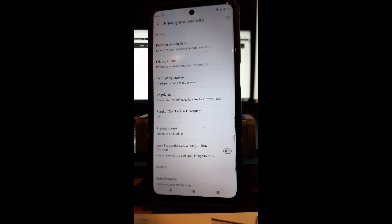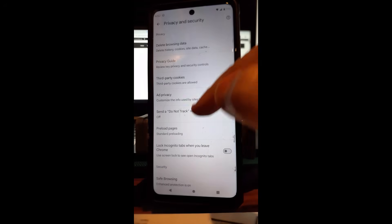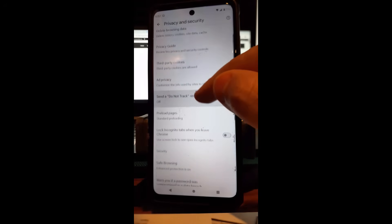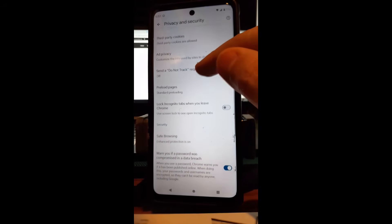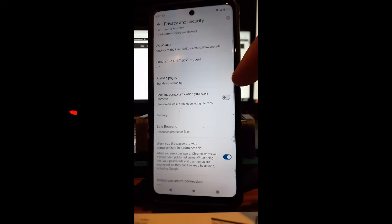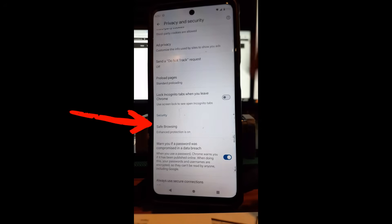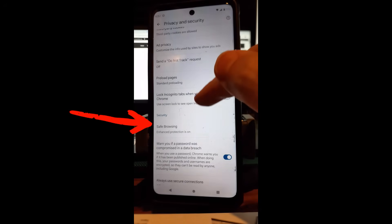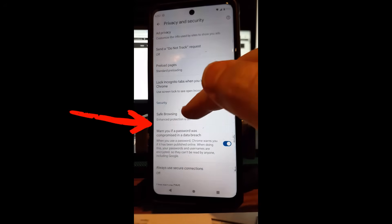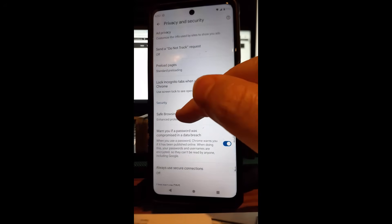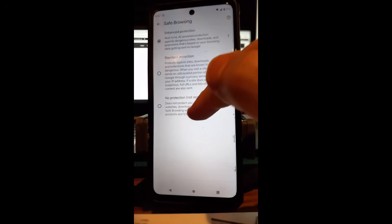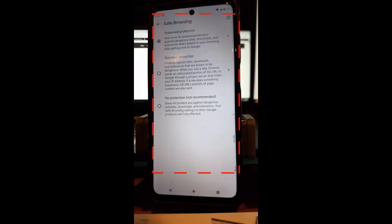When you tap on Settings, look for Privacy and Security and tap on that. Then scroll down — the first thing we want to make sure you have turned on is Safe Browsing. Tap right there.